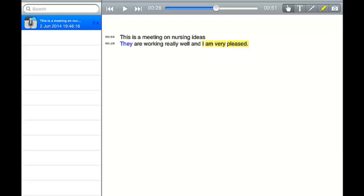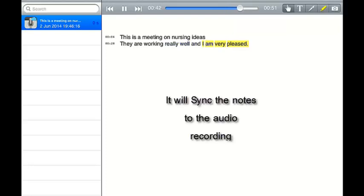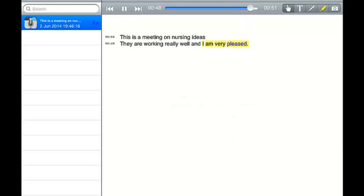See it's highlighted blue and that's gone to 28 seconds with the second line 28 seconds syncing. So if I click play it should play back at the same time. You see it's gone to 28 seconds. They're working really well. And I am very pleased. Full stop.